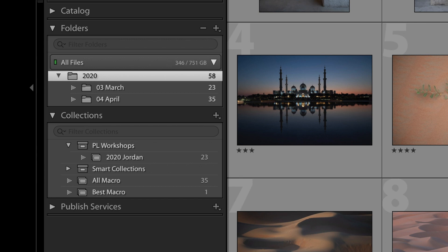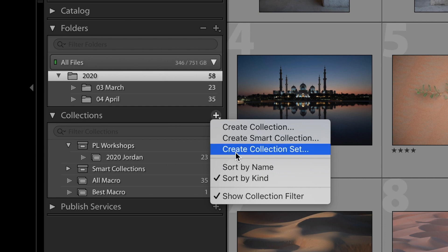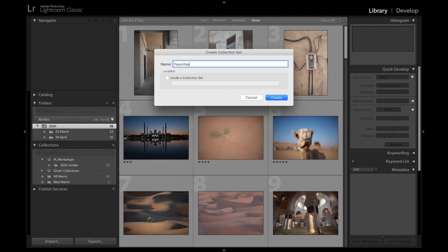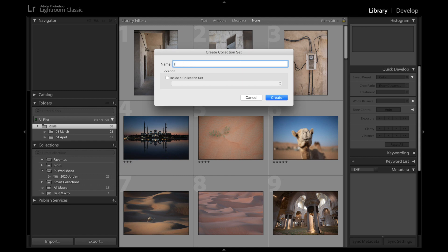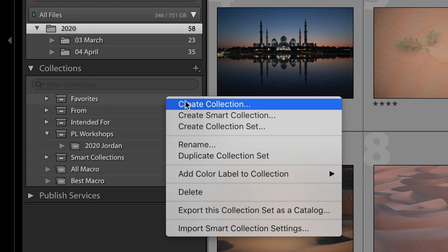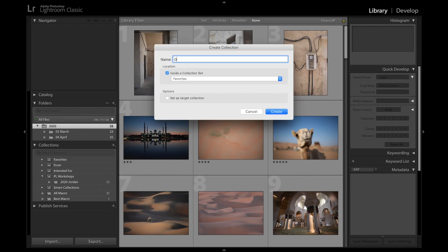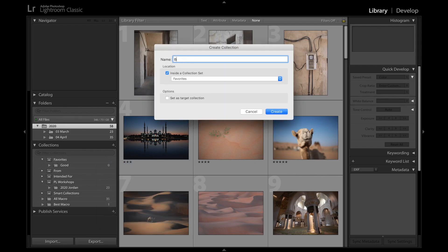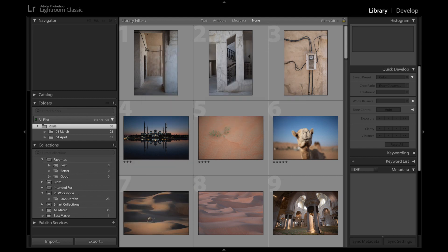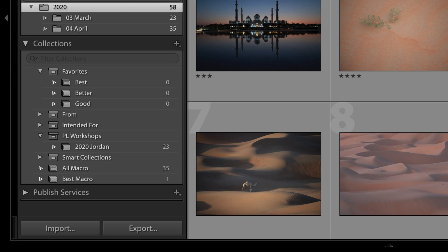The method that I recommend is to create three big overarching collection sets. Call them Favorites, From, and Intended For. And again, make sure that these are collection sets rather than just regular collections. Now under the Favorites collection set, create three new collections: Good, Better, and Best. This is where you're going to put all of your best photos, no matter where you took them or anything else. And that's all that that one takes.